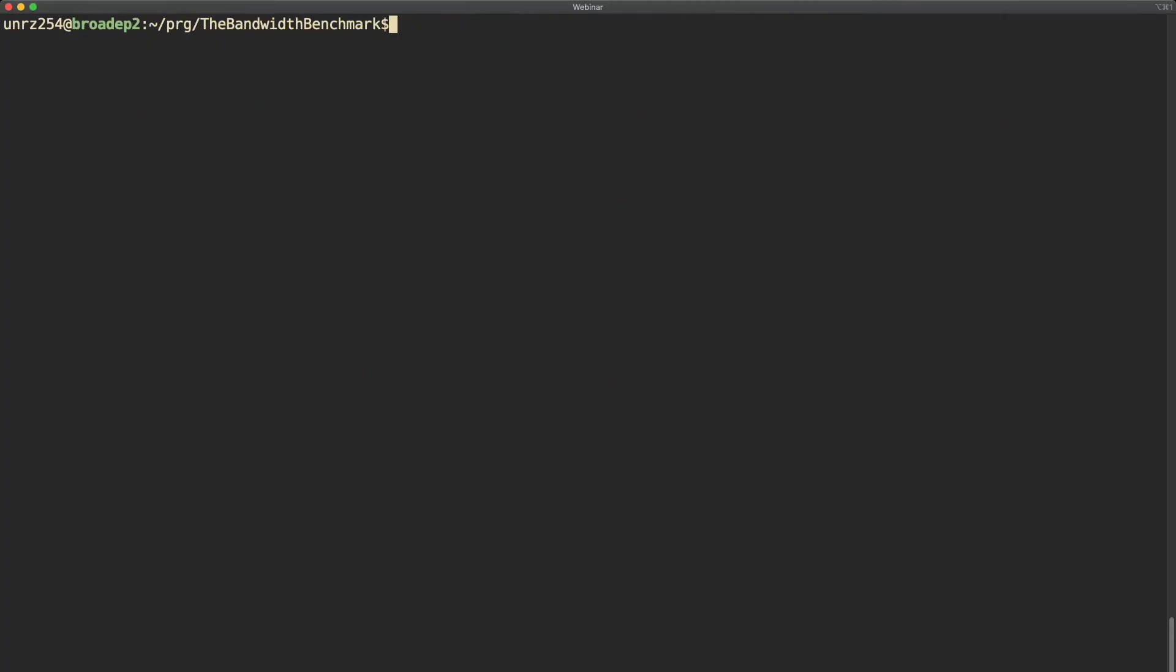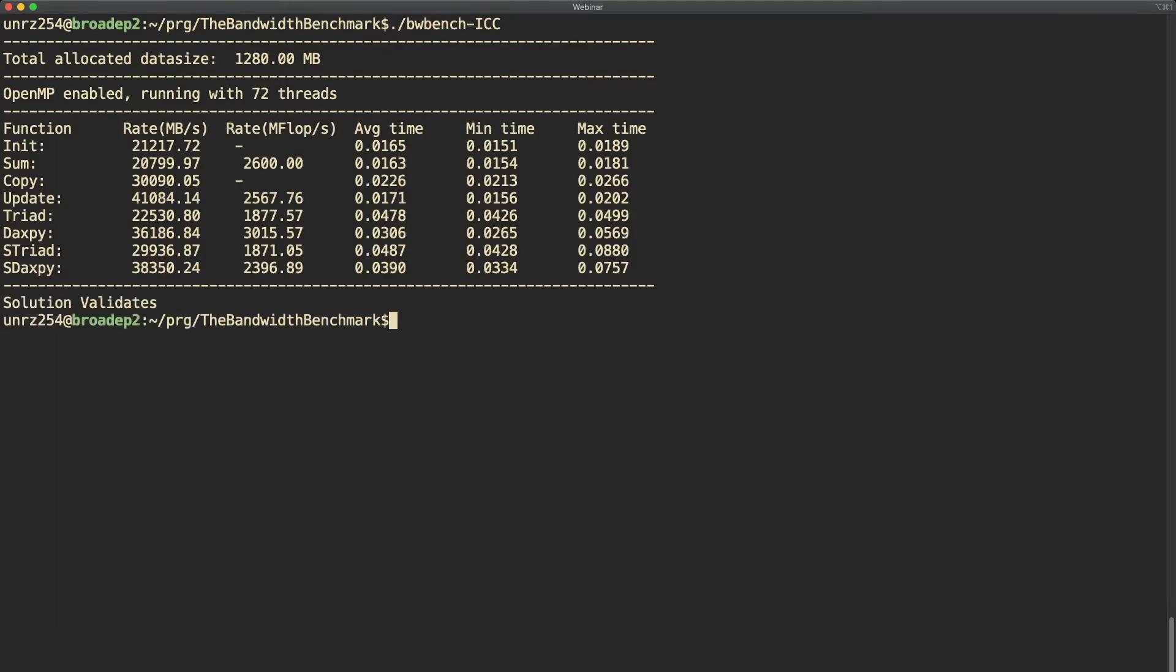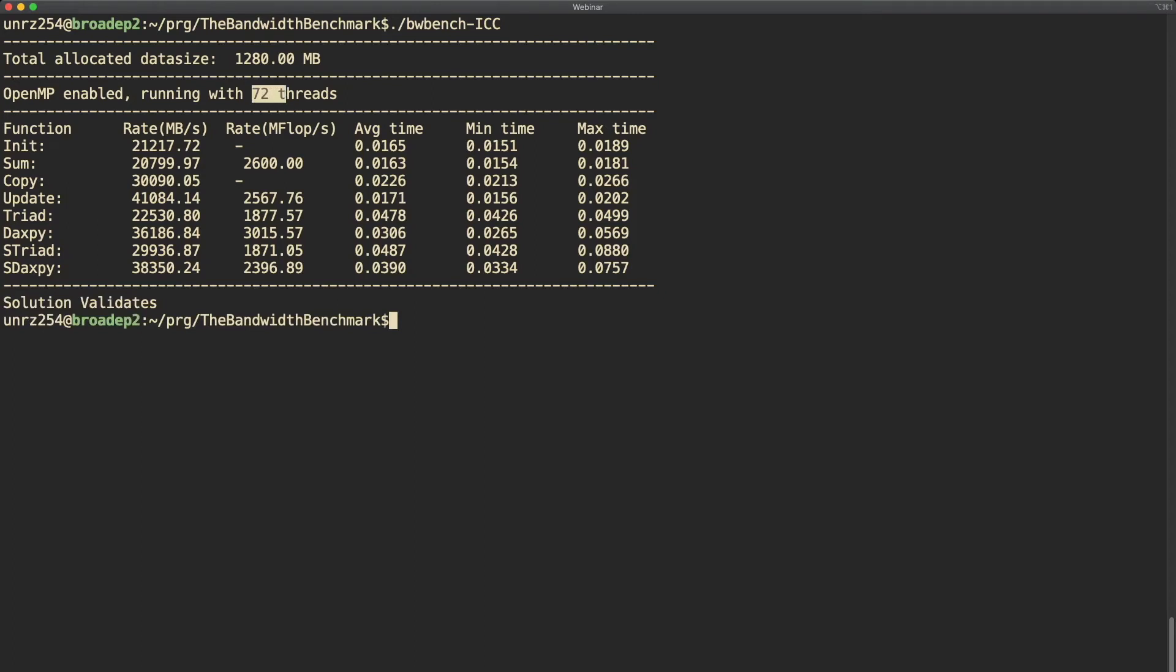The bandwidth benchmark is threaded using OpenMP and the first thing we want to try is to just call it without any other settings. As you can see, per default, as many threads as there are hardware threads in the system on the node are used. In this case 72 threads. The benchmark outputs the result for the various different streaming kernels.